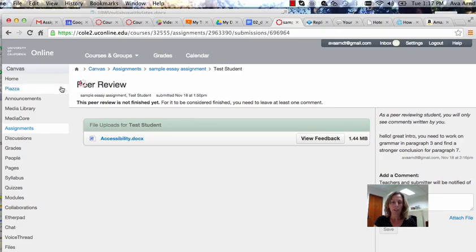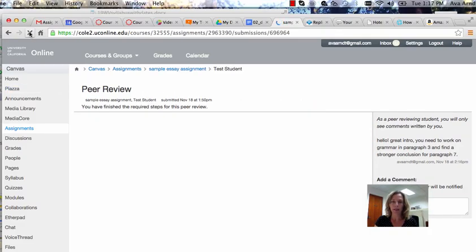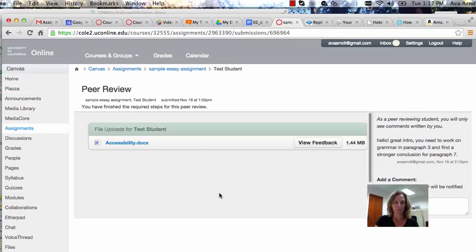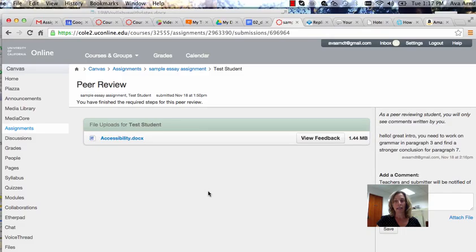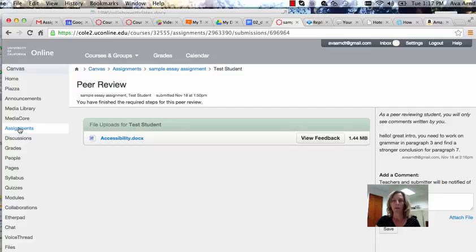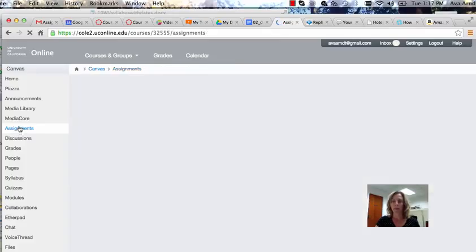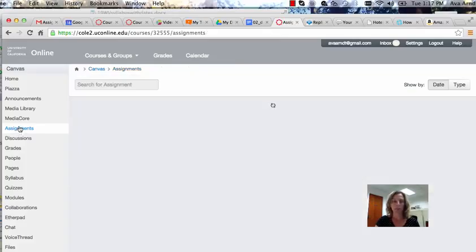Once you've finished, click save and your peer review will be completed. You can also access your peer review from assignments if you need to.